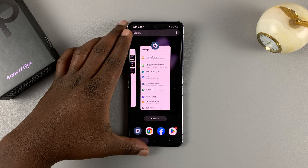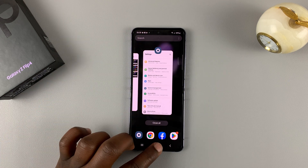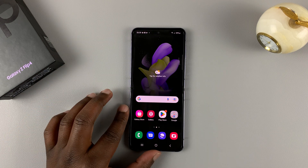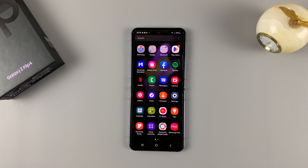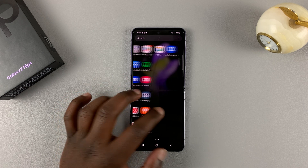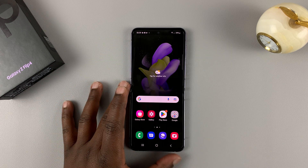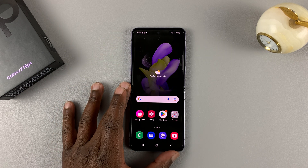What's up guys? This is the Samsung Galaxy Z Flip 4 and in today's tech tip I'll be showing you how to record your screen on this phone.